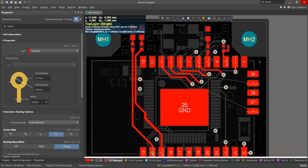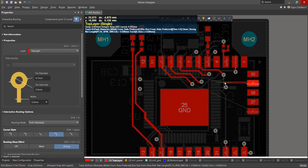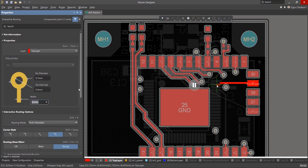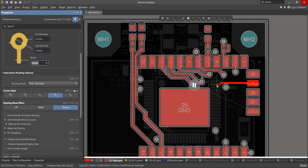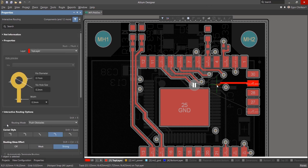When routing, it's helpful to view where your trace can fit and where it can't. Enable the view of clearance boundaries by pressing Ctrl-W while in routing mode. For large projects, it's recommended to reduce the clearance boundary area shown, which can be configured using the Properties panel.